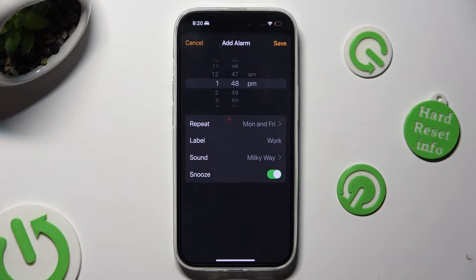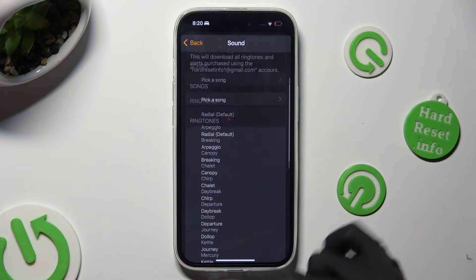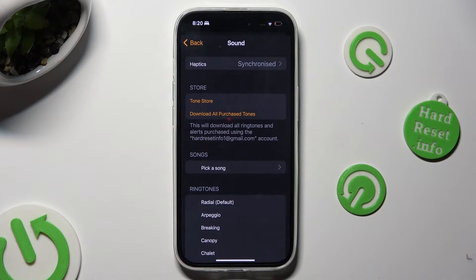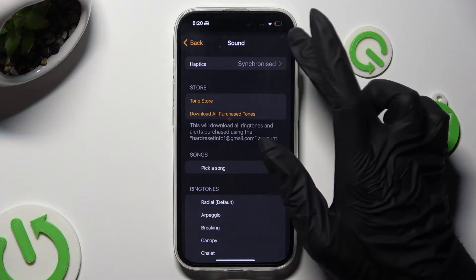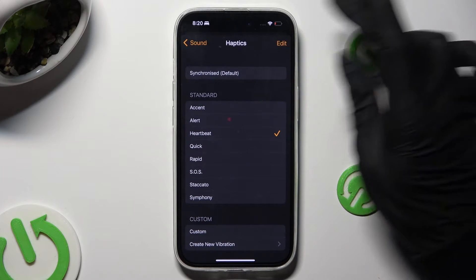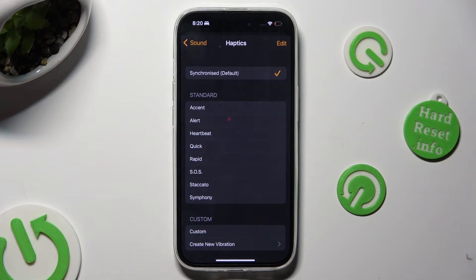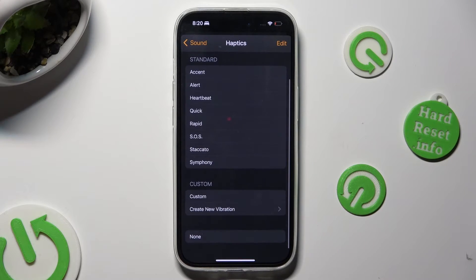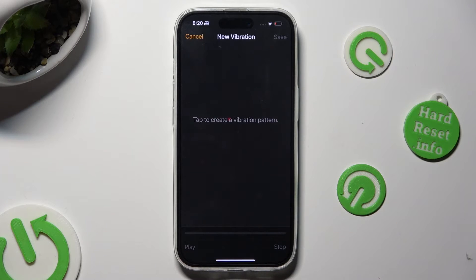After tapping on the Sound section you have a few options. You can tap on Haptics at the top and select the best vibration pattern for your new alarm by clicking on one of those, choosing the Synchronized section at the top, or scrolling all the way down and tapping on None. You can also choose Create New Vibration and create your own unique vibration pattern.